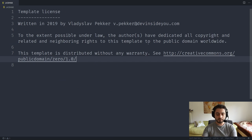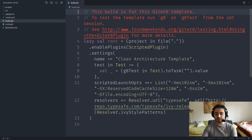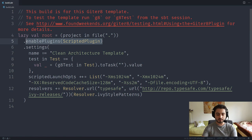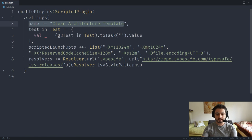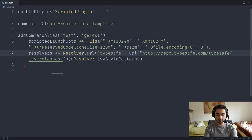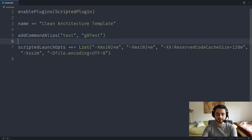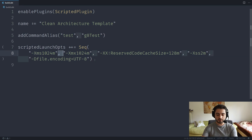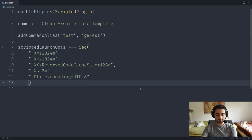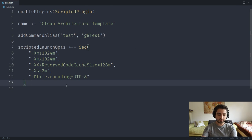Now let's clean up the build.sbt file inside the template project. I only need the minimal content — an addCommandAlias for 'test' mapped to 'g8Test'. I'll remove the extra resolvers and unnecessary settings. I'll also set indentation to two spaces. Let me also update .gitignore to add '.idea' and '.bloop' entries, then sort the lines ascending.